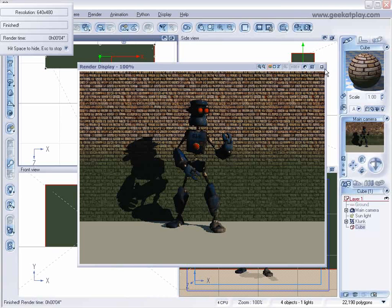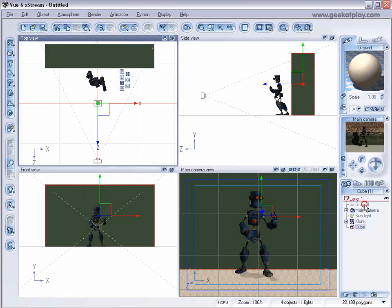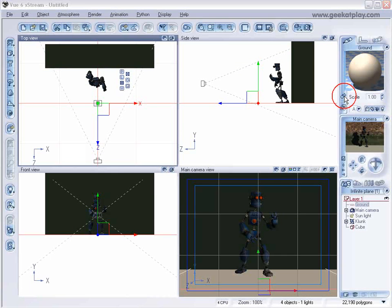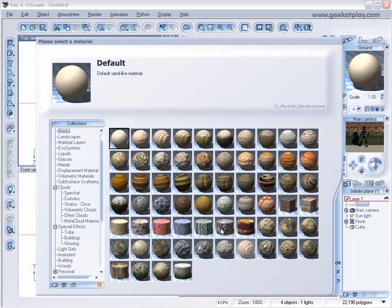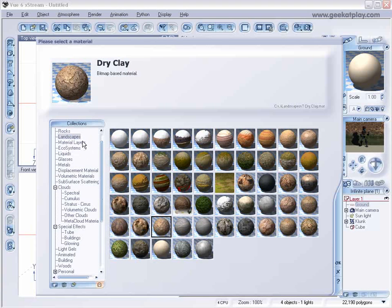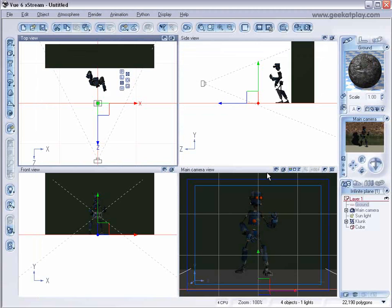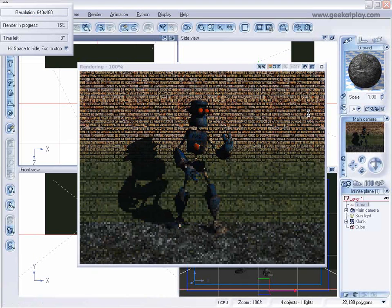So now let's add something to the ground. So we'll select the ground here. Then open the materials and in landscapes we'll choose rocks and plants. And click OK.